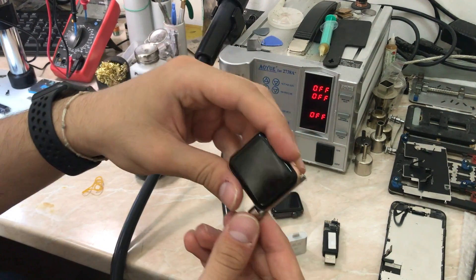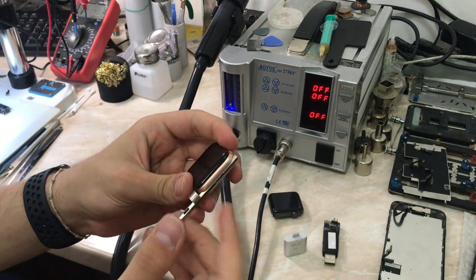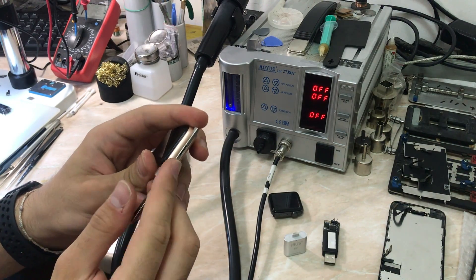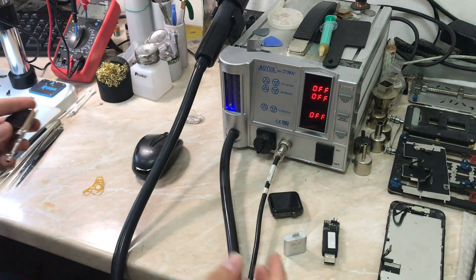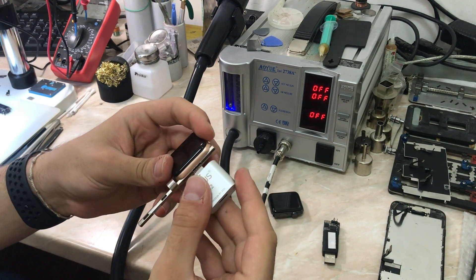This is the metal adapter to connect the dongle perfectly to the watch. You need a little help focusing the camera just a little bit.